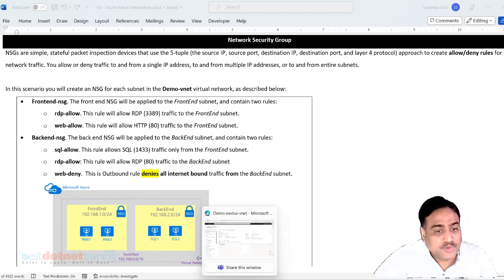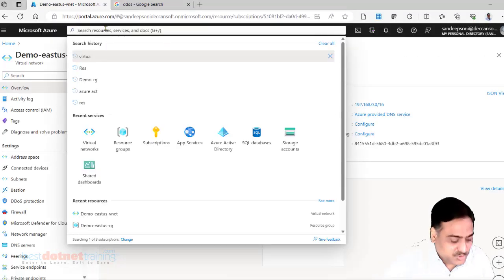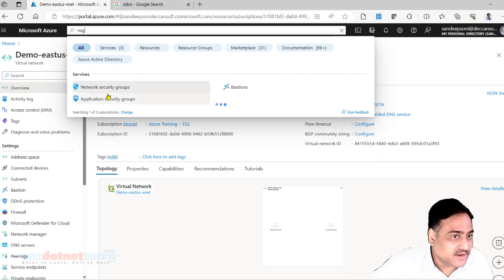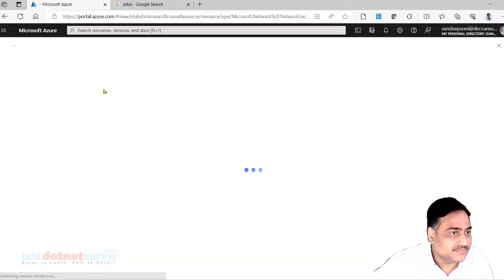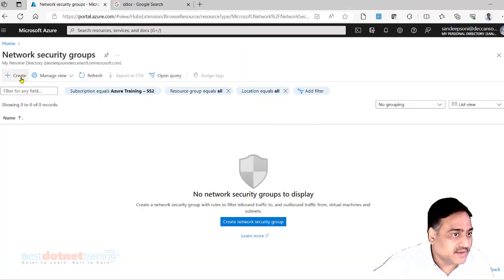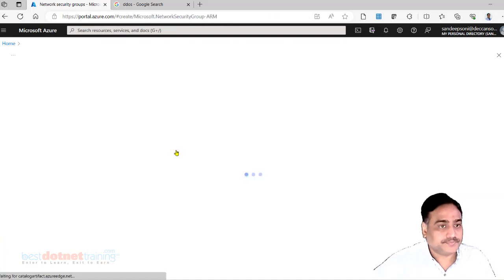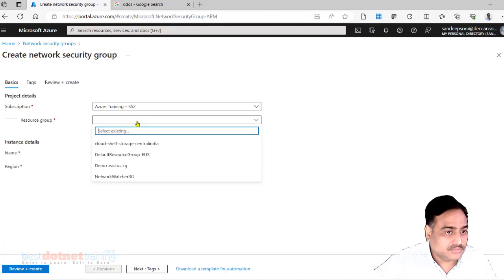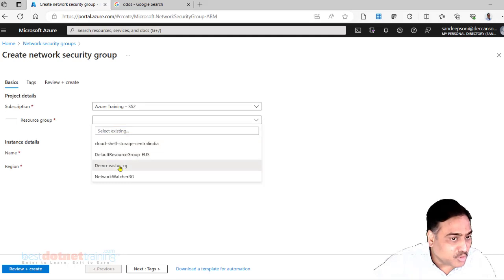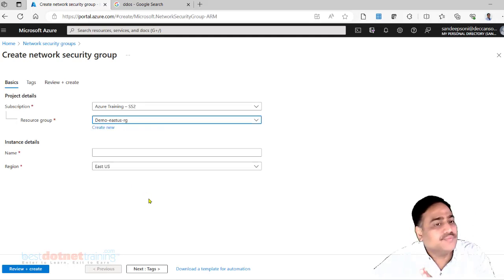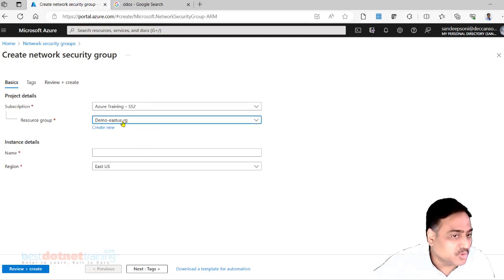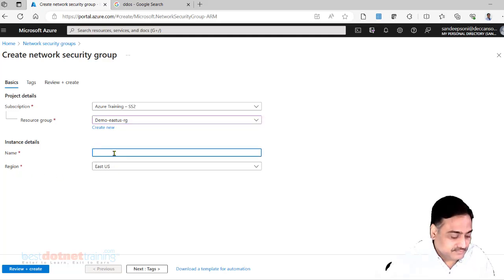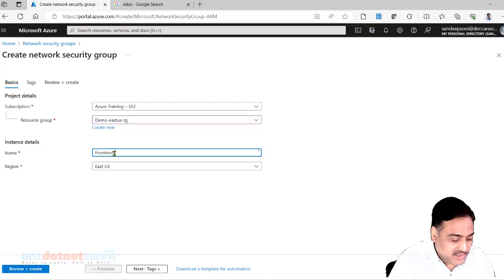Let's do that first. So go and search for NSG, Network Security Group. Create. Select the existing resource group. Now all the resources we create in the same resource group and same region, so I'll call it as front end NSG.